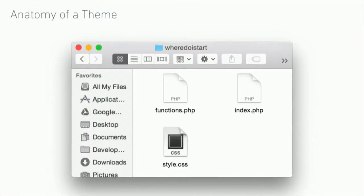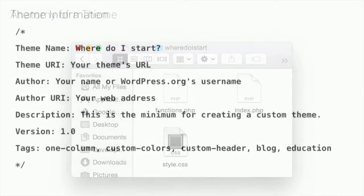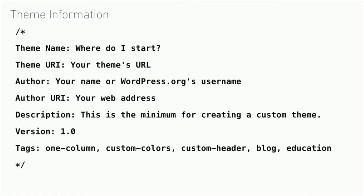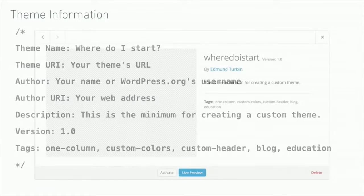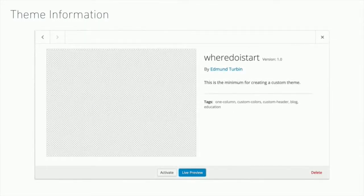I've created a very simple theme with a functions file, an index template, and a style.css file. In style.css, you can see there's a comment block at the top. I've taken out the comment block to show you the basic details WordPress needs to display your theme — a name, author name, username, description, version, and some tags. This is what it looks like when that information is displayed in WordPress as the theme information screen, a modal that pops up as you go through the theme options.